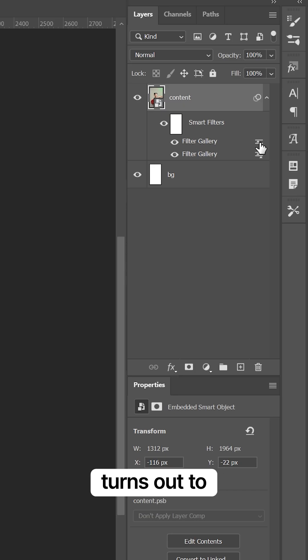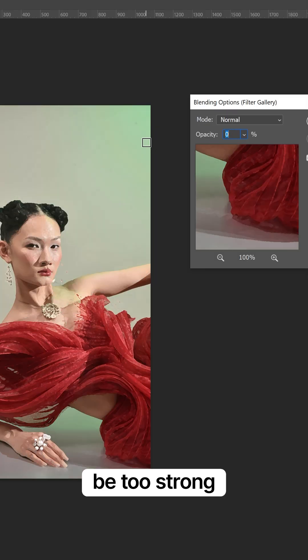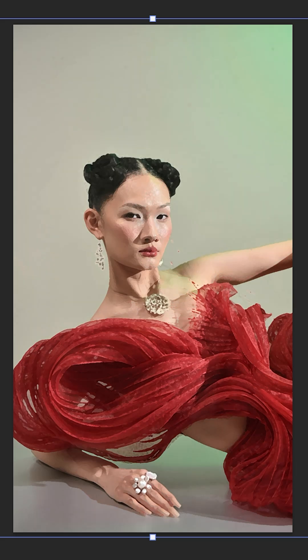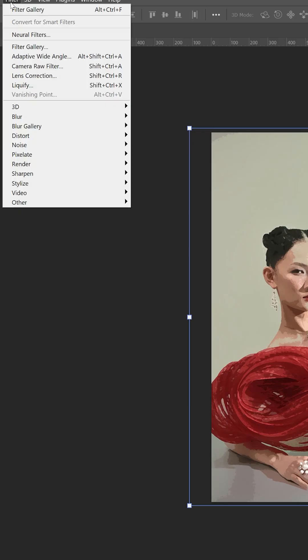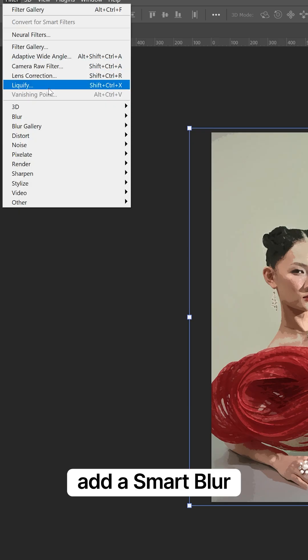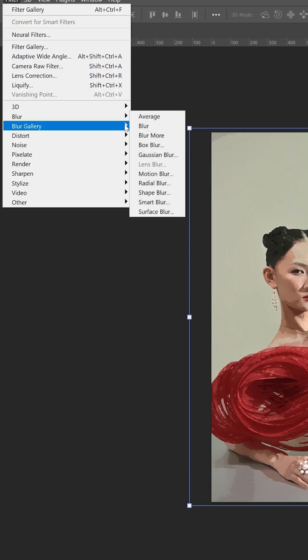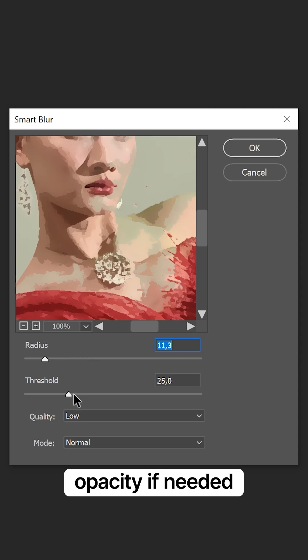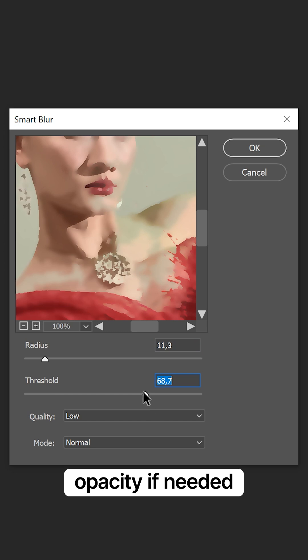If the effect turns out to be too strong, you can reduce its opacity. Add a Smart Blur and reduce its opacity if needed.